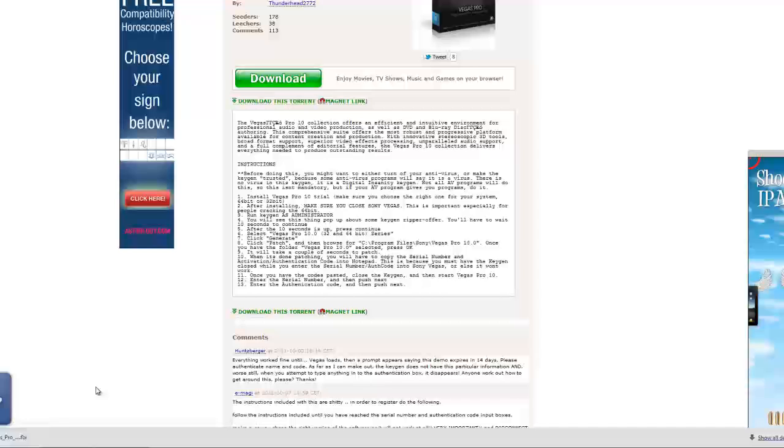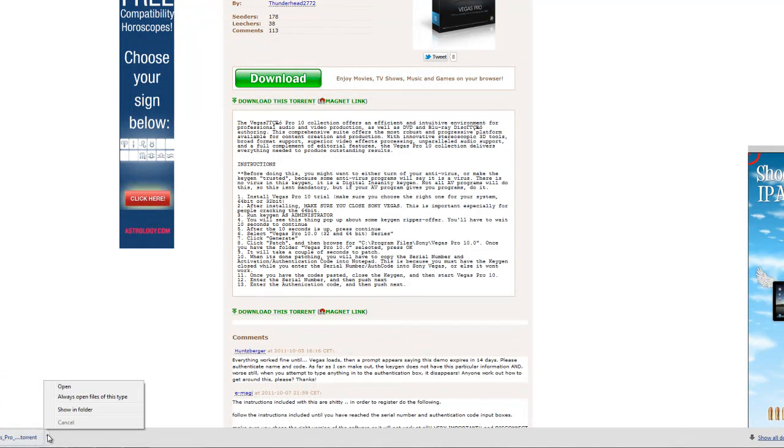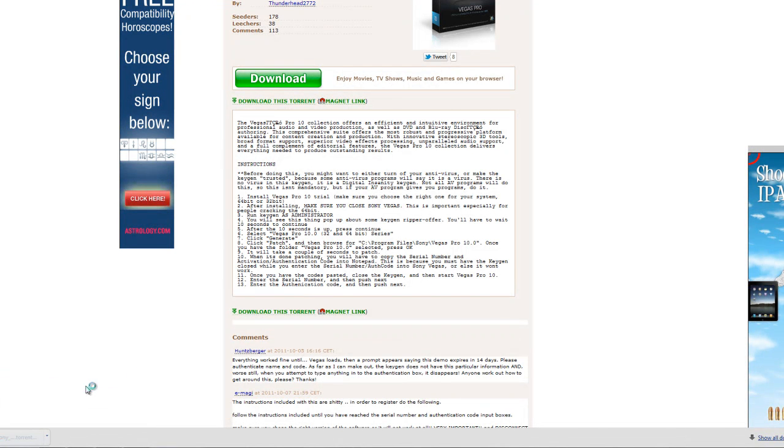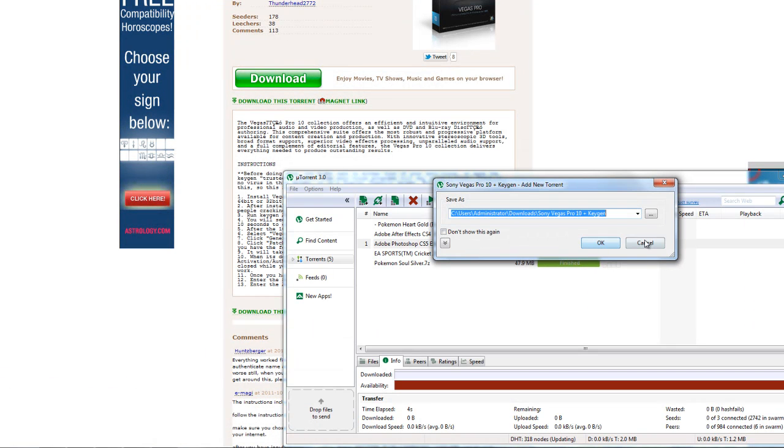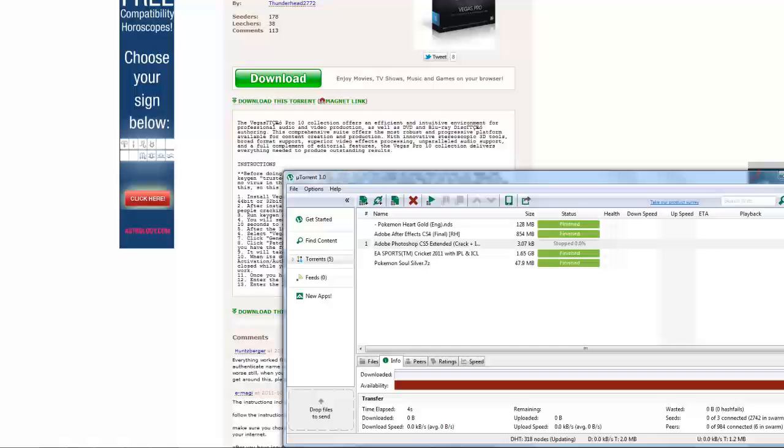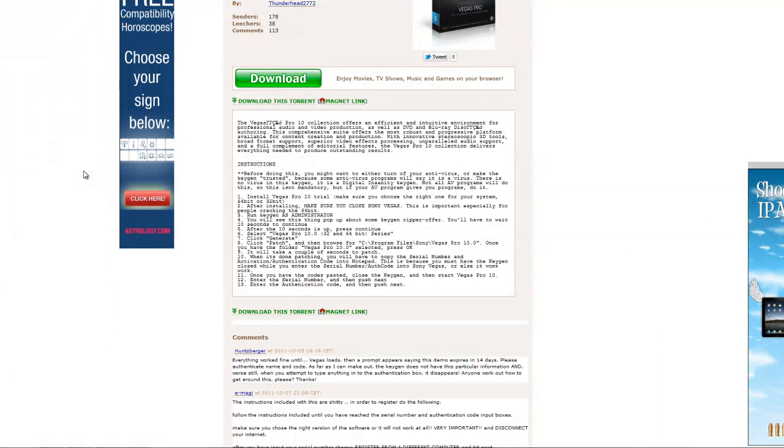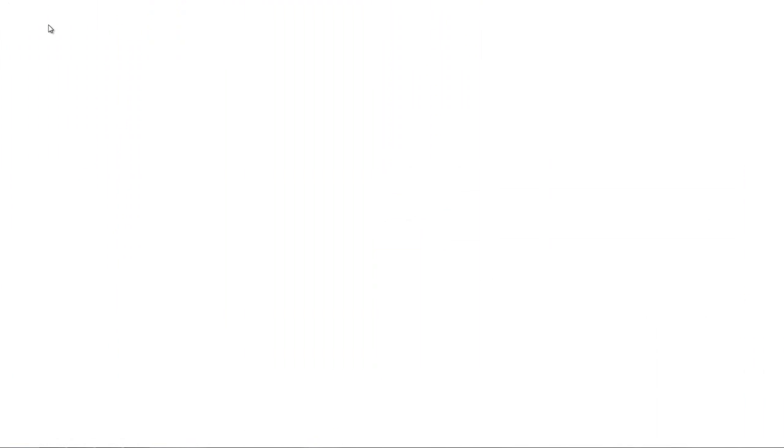Download this torrent and say open, starts to download, but I don't want it because I already have it. So that's how you get Sony Vegas.